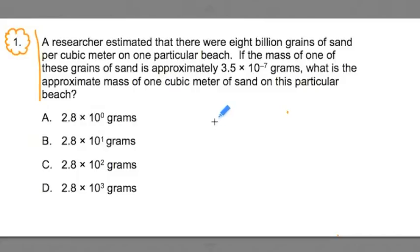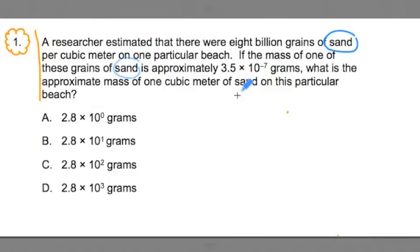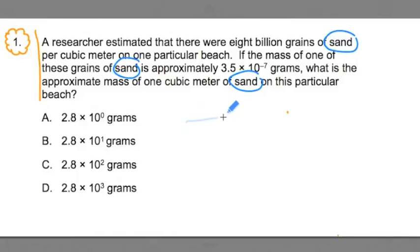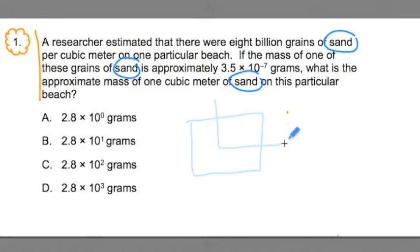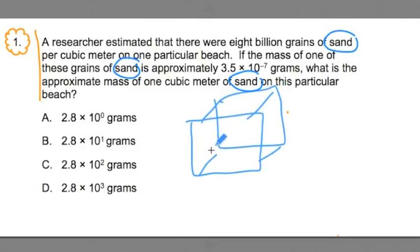What's the central image? Well, the central image is your anchor. Everyone circle the word sand. This problem has to do with sand. It tells us in the first line that 8 billion grains of sand — lots of sand — can fill up a cubic meter. Can you imagine that? 8 billion grains of sand fit into a cubic meter.